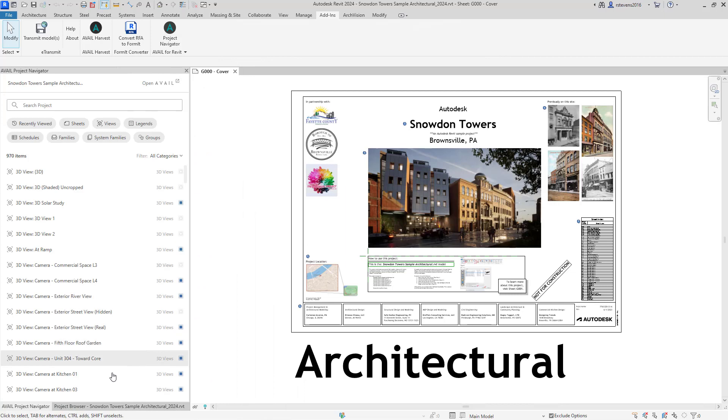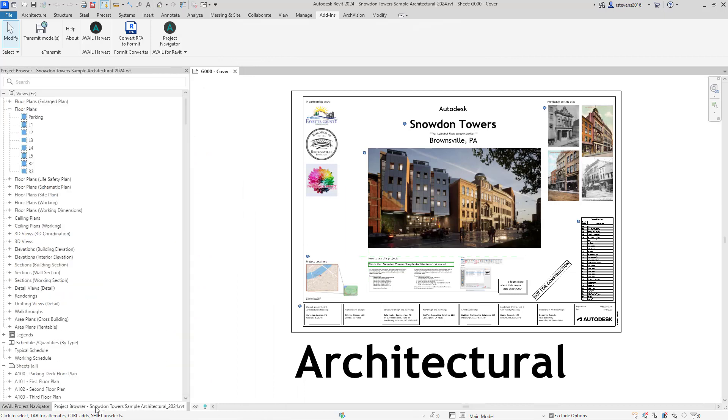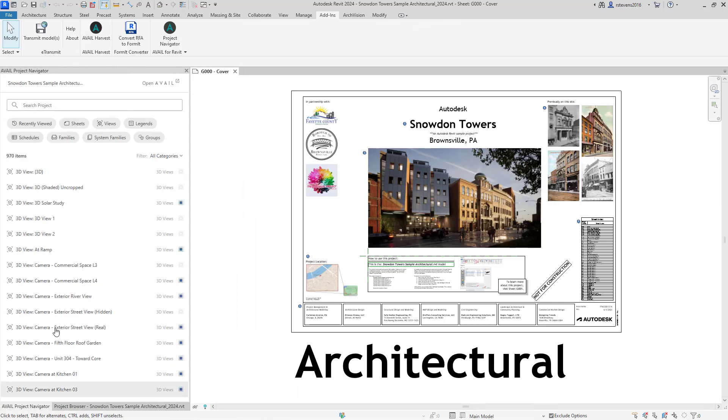I'll drag it on top of that, and now I can tab between the internal Project Browser and the Avail Project Navigator.